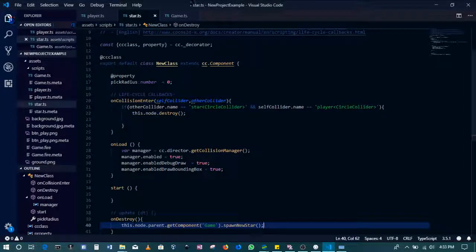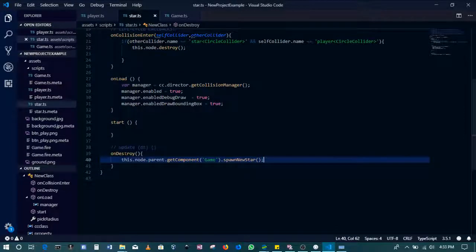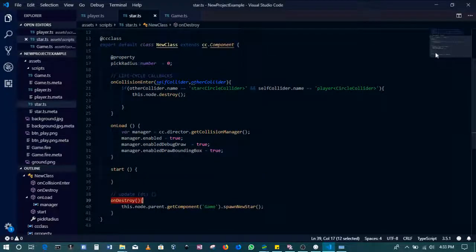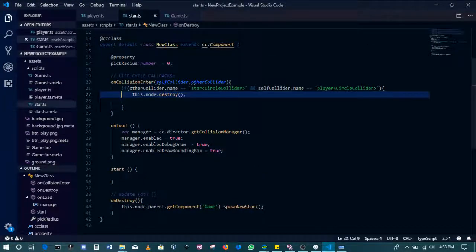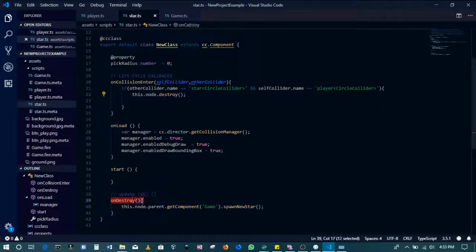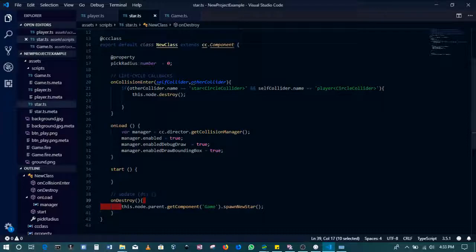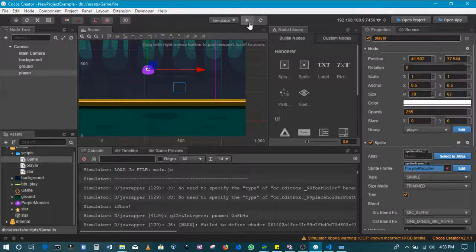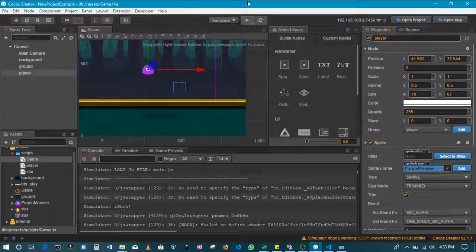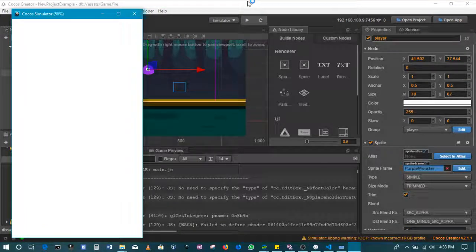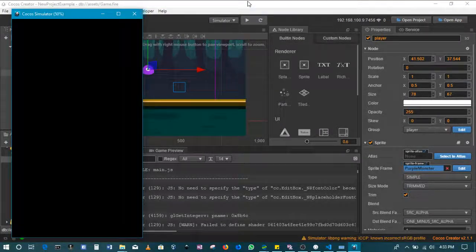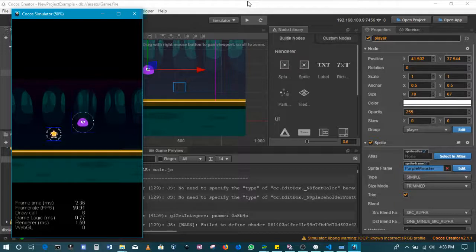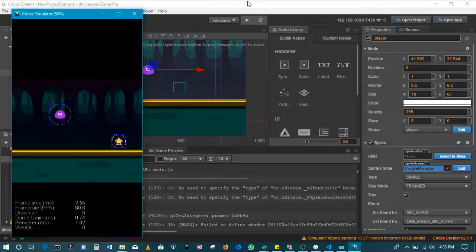The onDestroy method comes when this object's being destroyed, when we call node.destroy. That's when this is going to be called, and so we'll only spawn the star when the star is being destroyed. This is how I've solved it. This has prevented it from spawning multiple stars over and over.